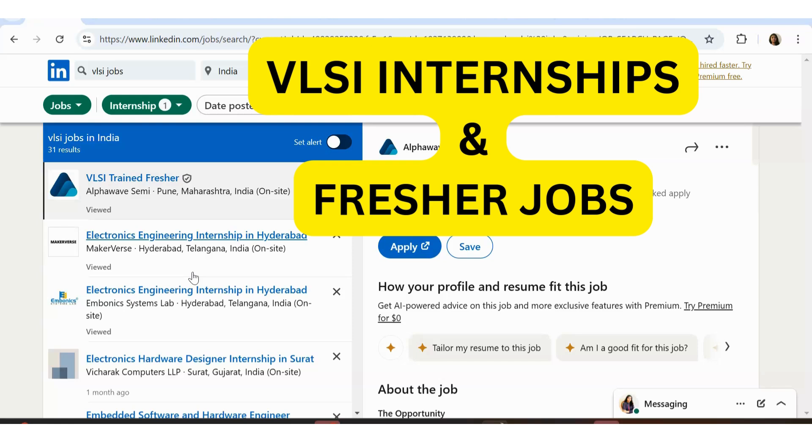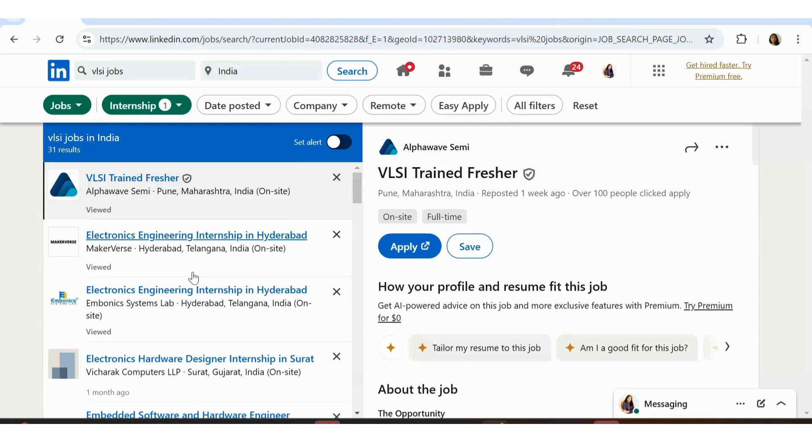Hello guys, so in today's video we are going to see some fresher opportunities for VLSI domain. A lot of people comment below the videos regarding job opportunities in the field of electronics, embedded based job opportunities, robotics based, VLSI based.